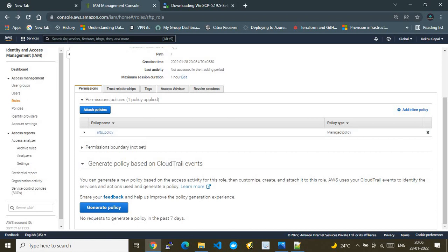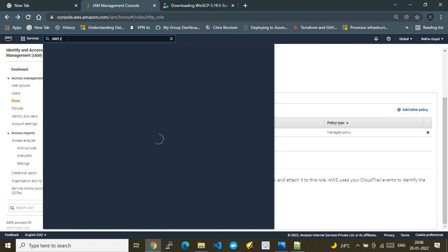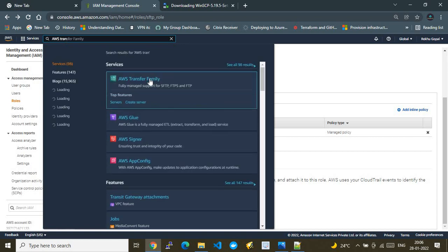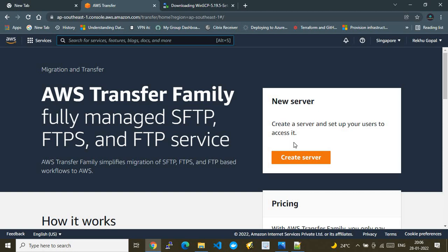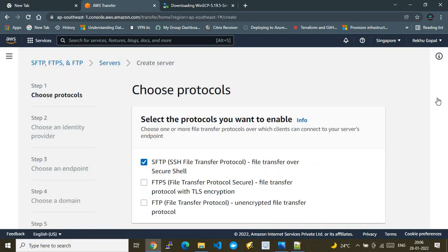Now let's go to the AWS Transfer Family service page and create a server instance choosing only the SFTP protocol. I'm focusing on SFTP because the other protocols are a bit more complex. At the enterprise level, SFTP is the most commonly used mode for secure file transfers, though FTPS and FTP are also used in certain cases.